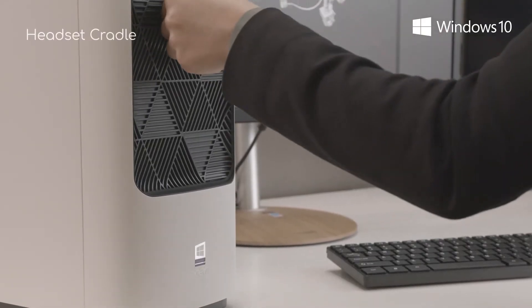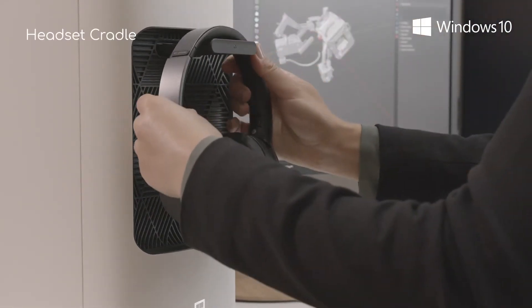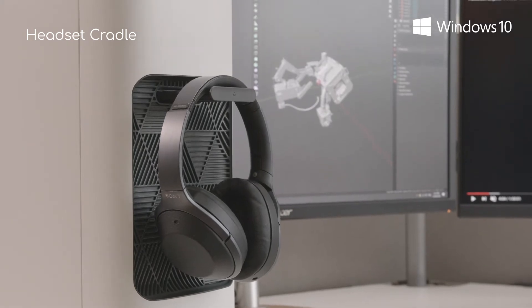I often rest my headphones atop the push and pop out headset cradle. It's an invaluable feature.